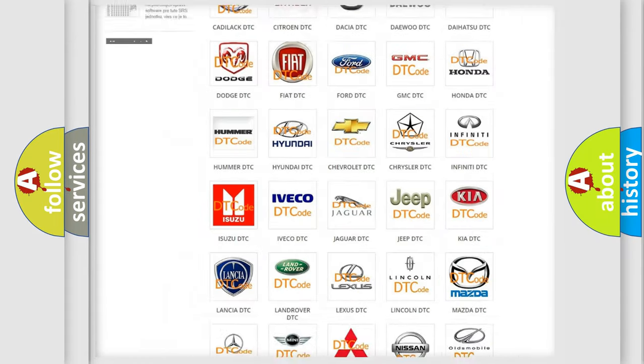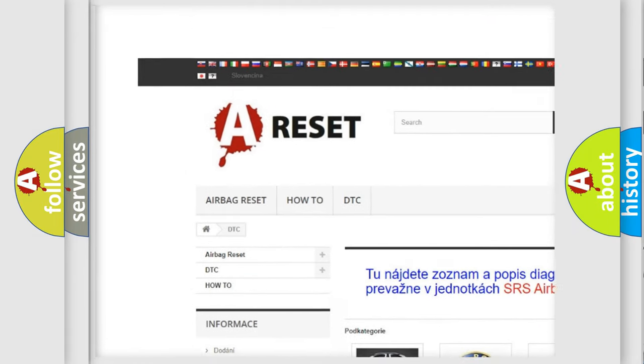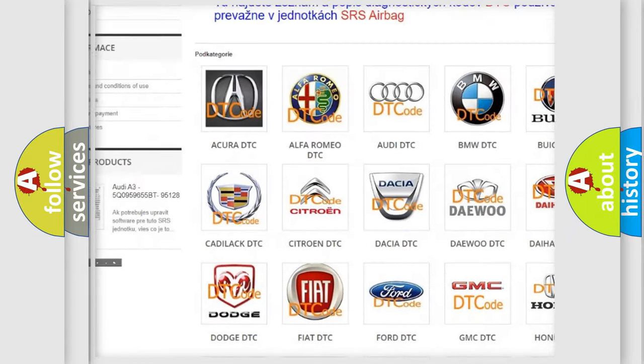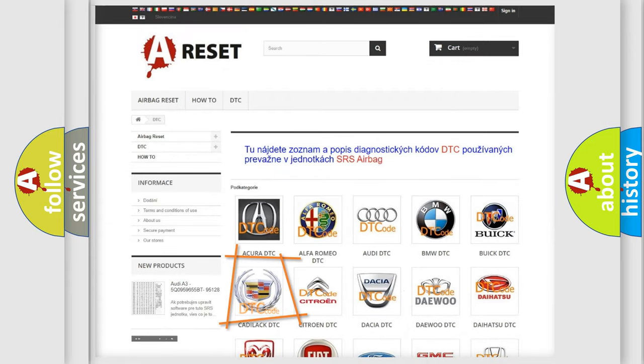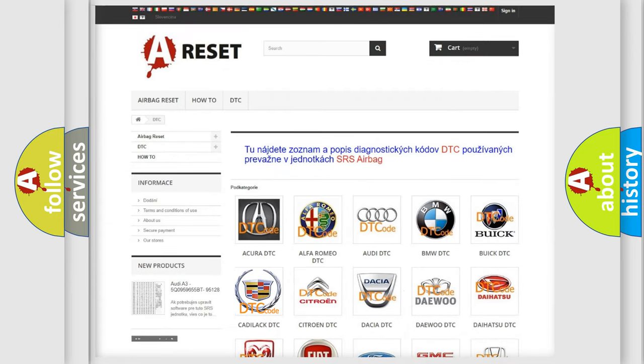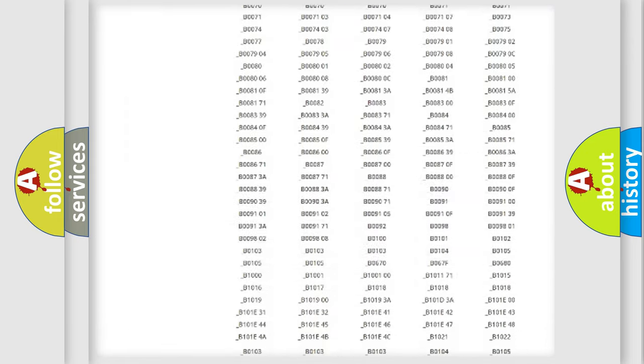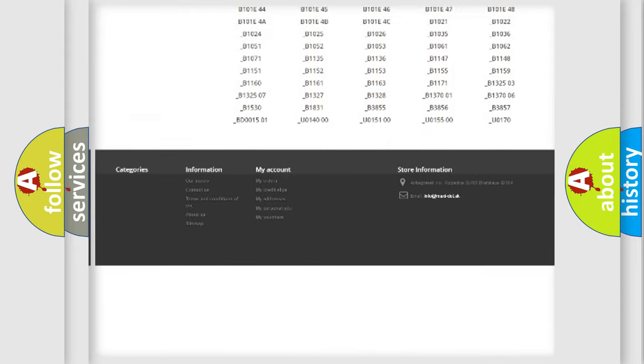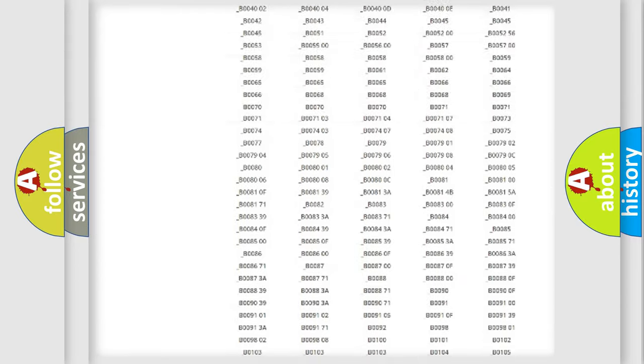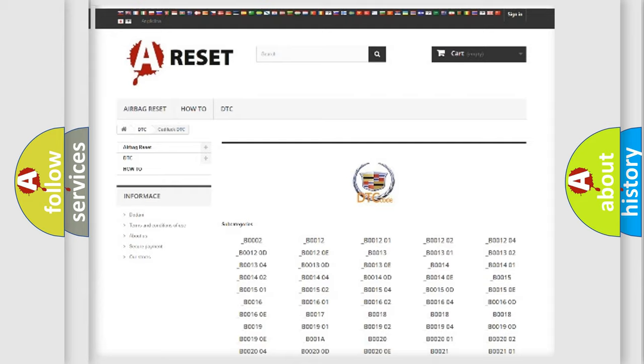Our website airbagreset.sk produces useful videos for you. You do not have to go through the OBD2 protocol anymore to know how to troubleshoot any car breakdown. You will find all the diagnostic codes that can be diagnosed in Cadillac vehicles, and many other useful things.